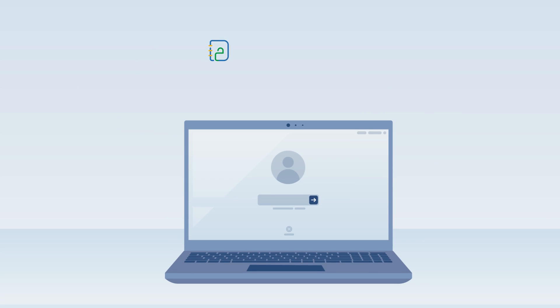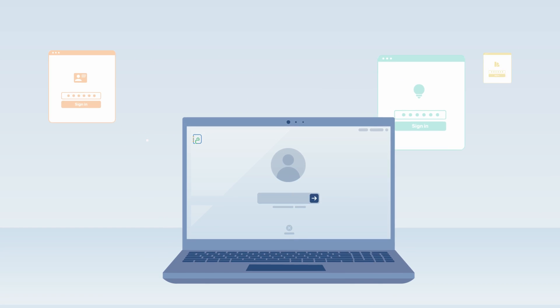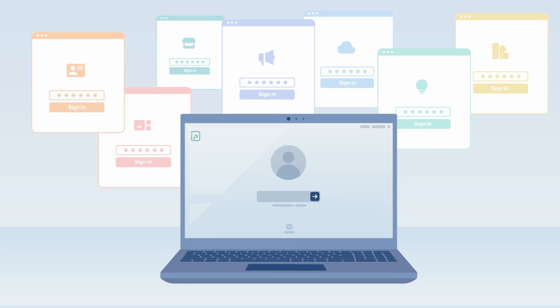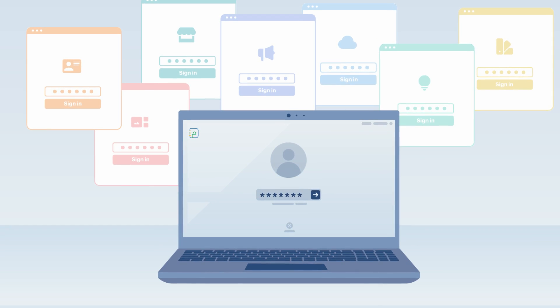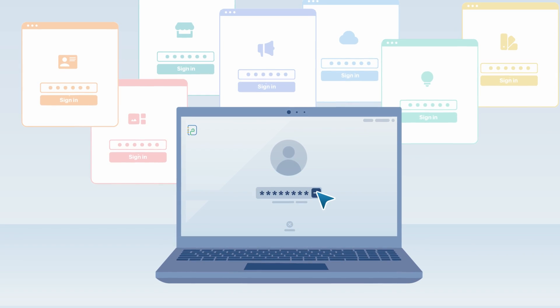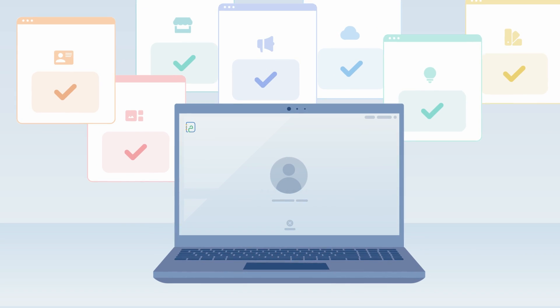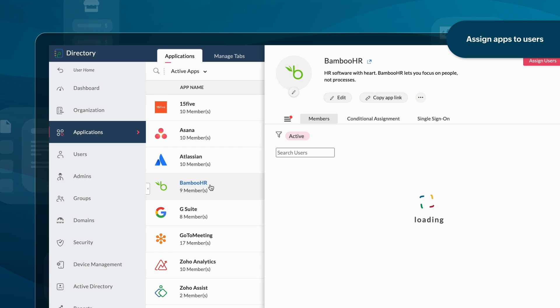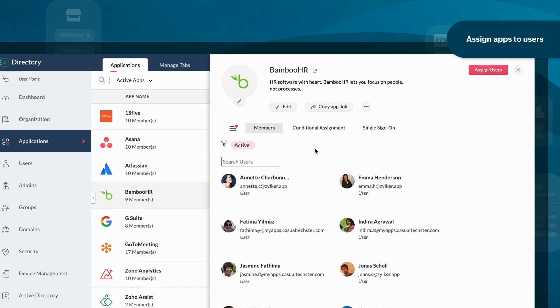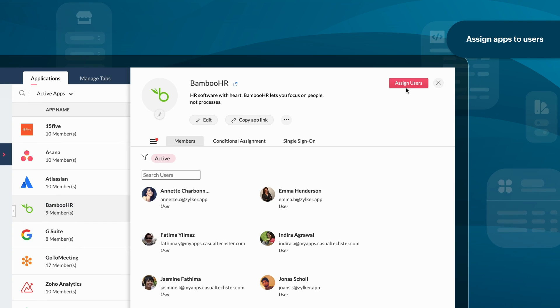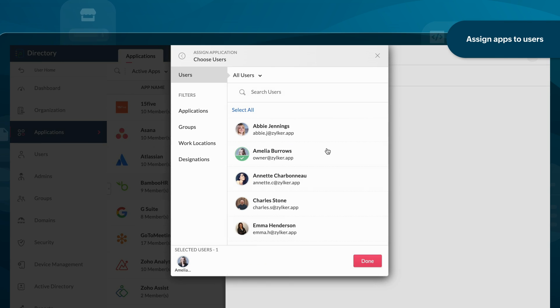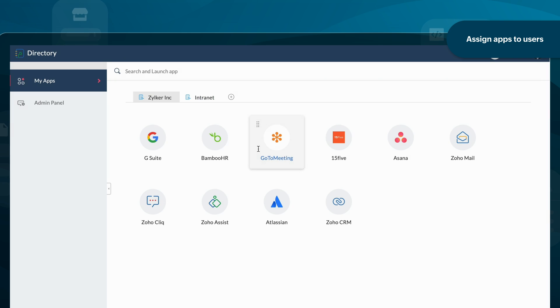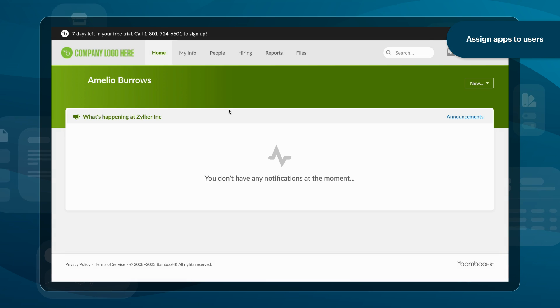Zoho Directory single sign-on improves the app and device authentication experience for your employees. Using Zoho Directory, you can assign business critical apps to relevant users and teams.